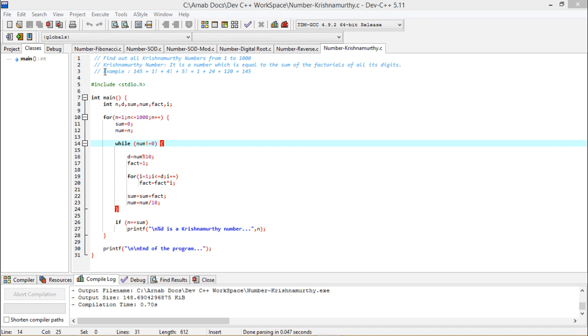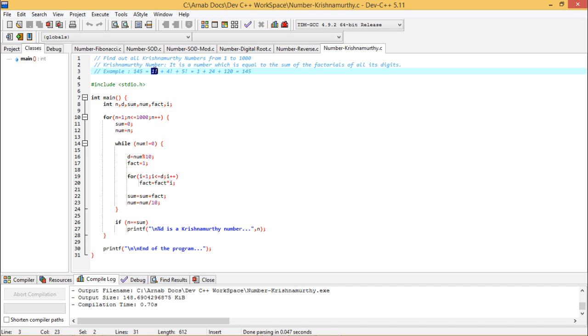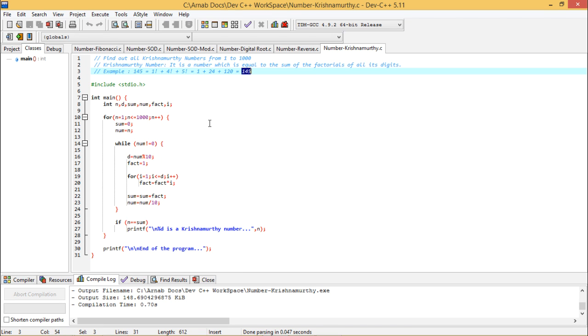Now as an example we can consider 145. So here we are having this 1 factorial plus 4 factorial plus 5 factorial which is nothing but 1 plus 24 plus 120, I am getting this one as 145. So we are supposed to calculate the Krishnamurthy numbers between 1 to 1000.